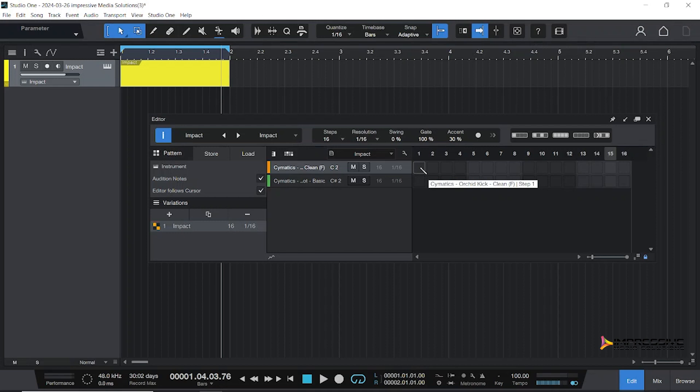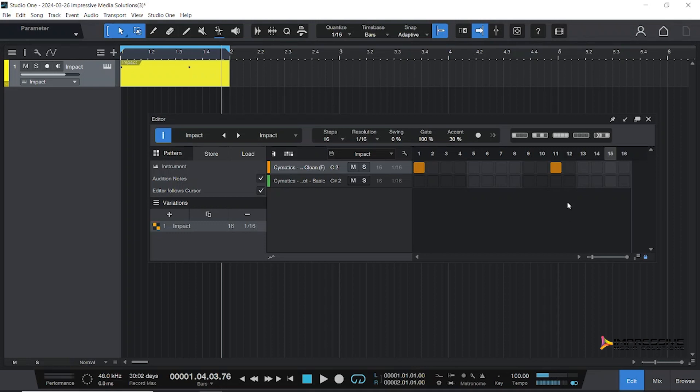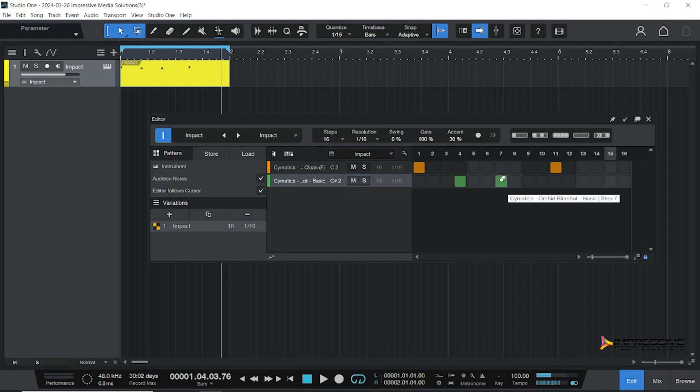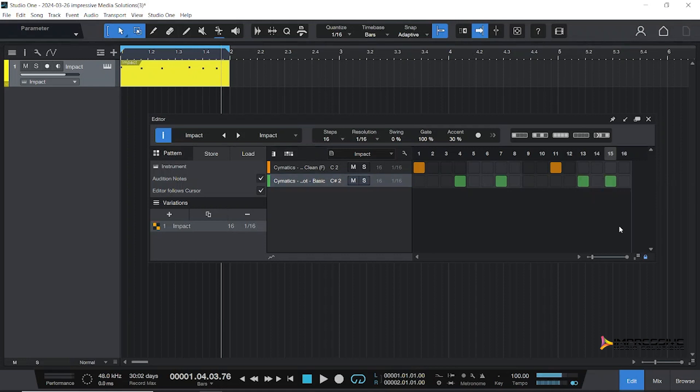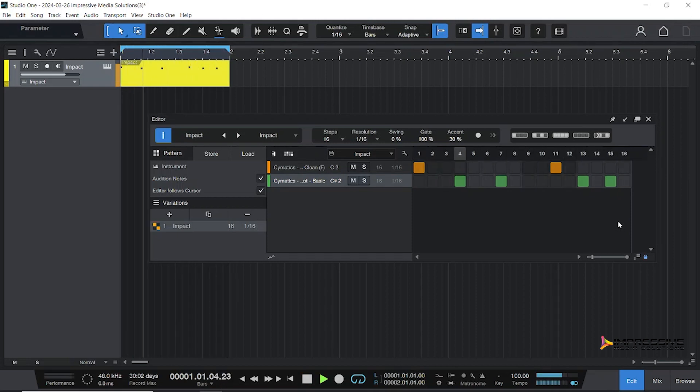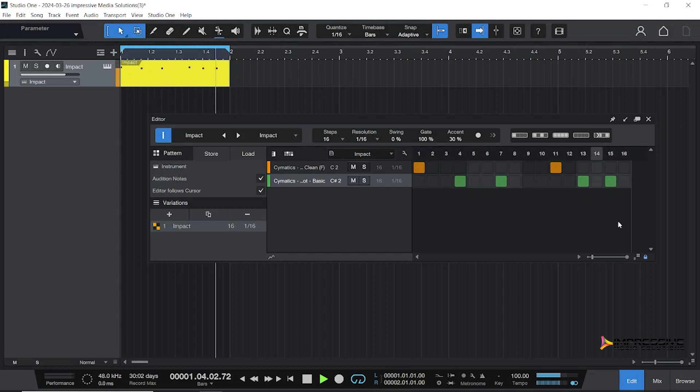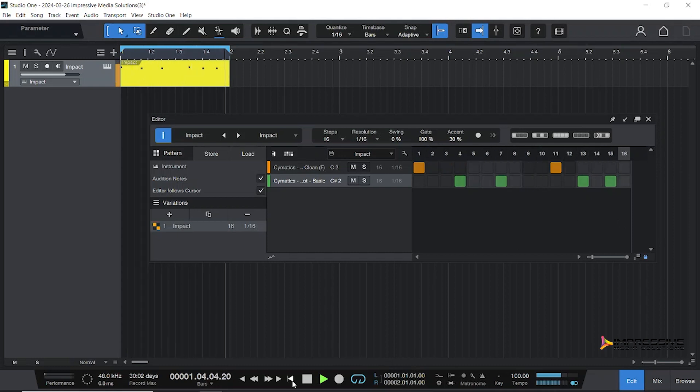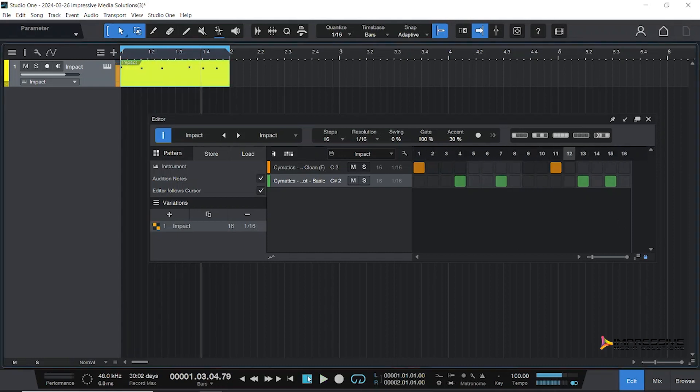For today we're going to put the kick on one and then place a kick on the and of three. For our rim, we'll place it on the half of one, the and of two, the four, and then the and of four. Let's hear what our first pattern sounds like.